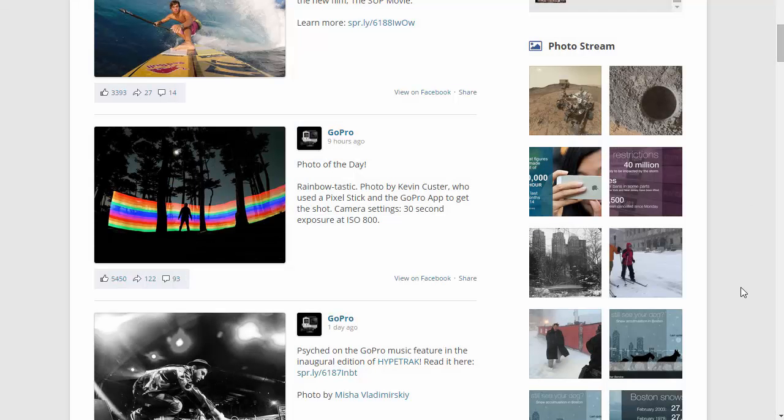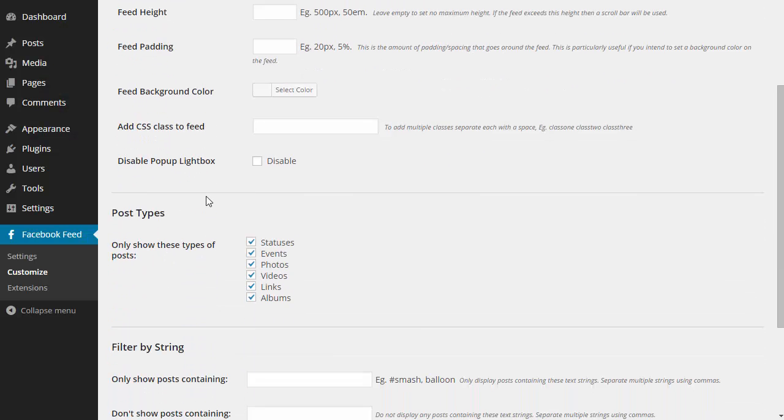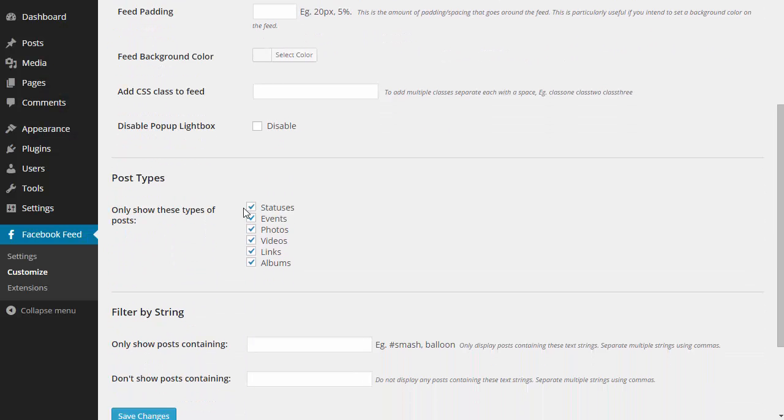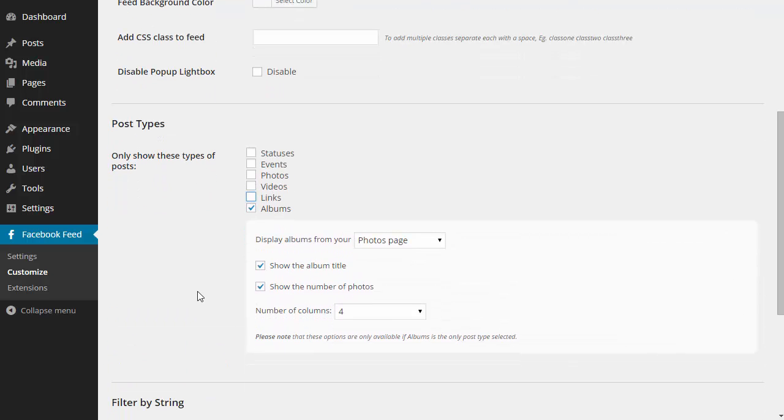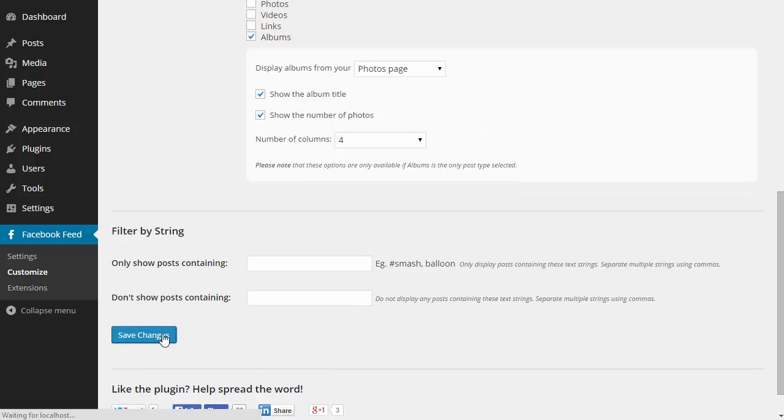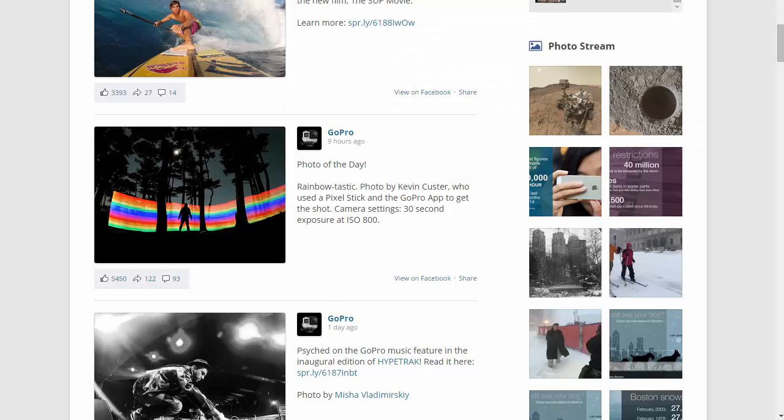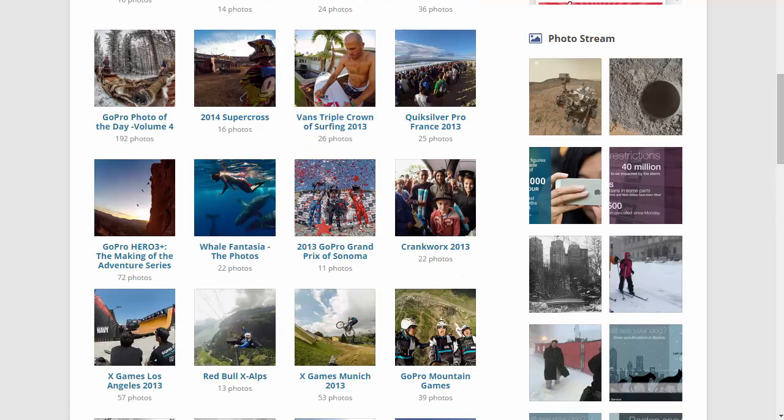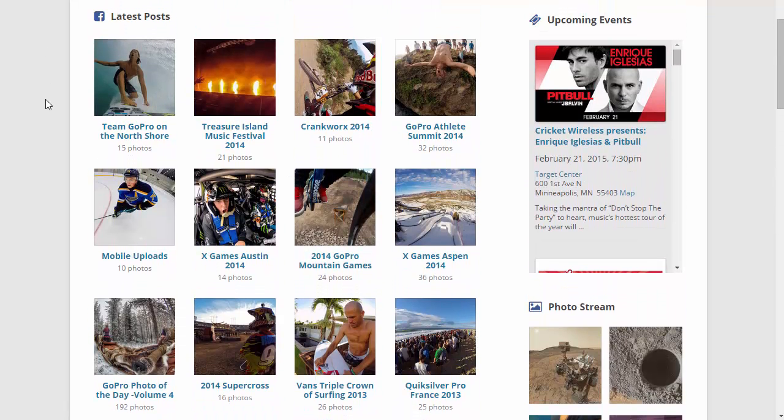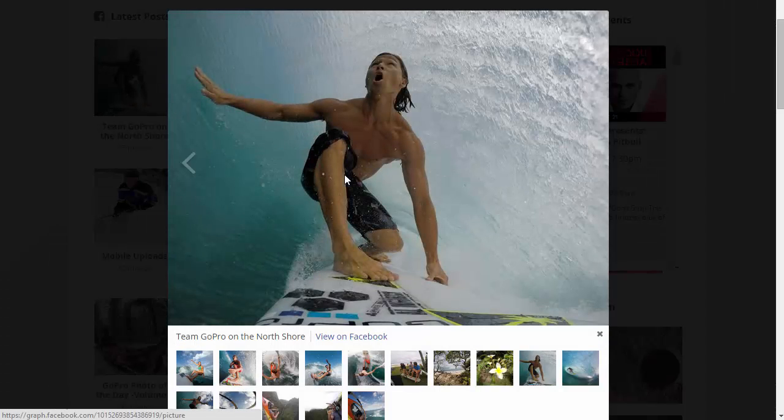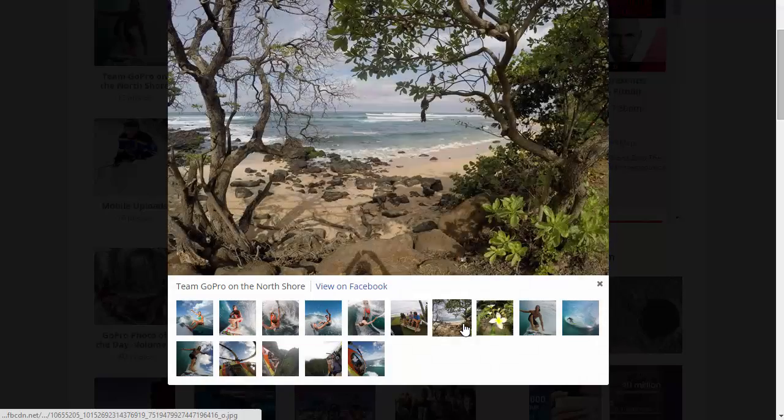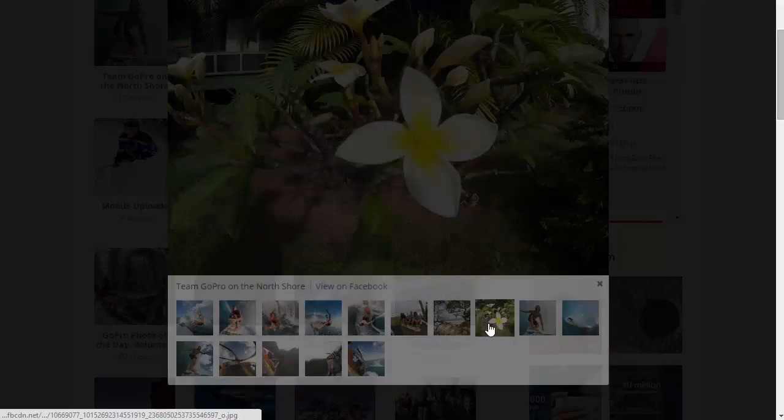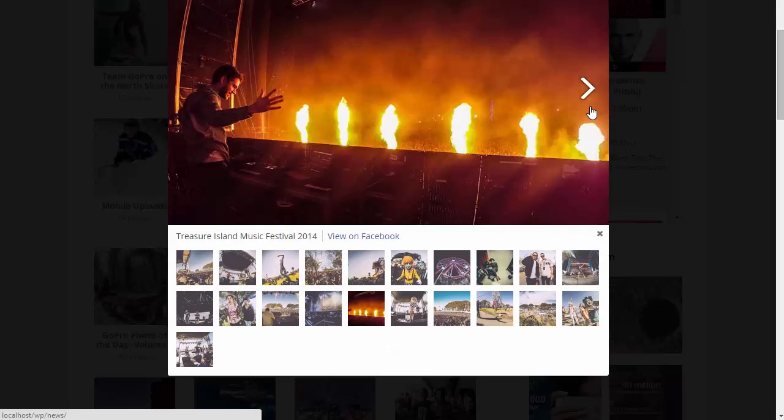I'm going to show you one more type of feed real quick. I'll pop back over to the customize page and deselect all the post types apart from albums. You can do this either on the customize page or directly in the shortcode. If I save my changes and go back and refresh the page, now you can see we're displaying the latest albums from the GoPro Facebook page. If I click on one, you'll see the other photos in the album display at the bottom of the lightbox and you can scroll through each album.